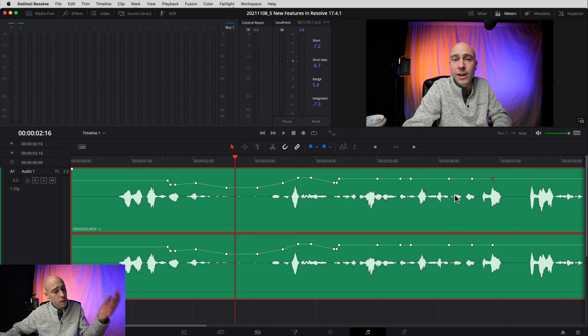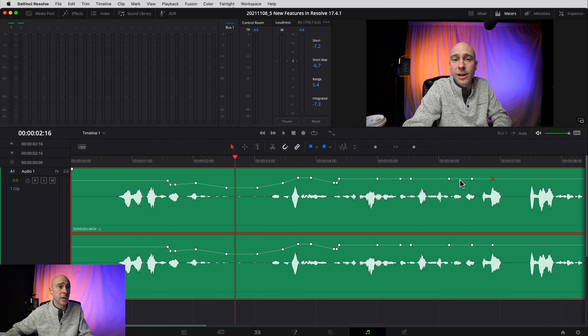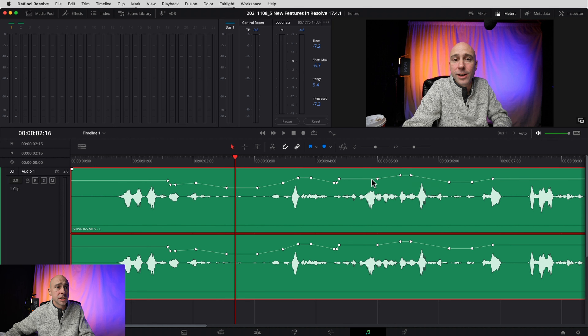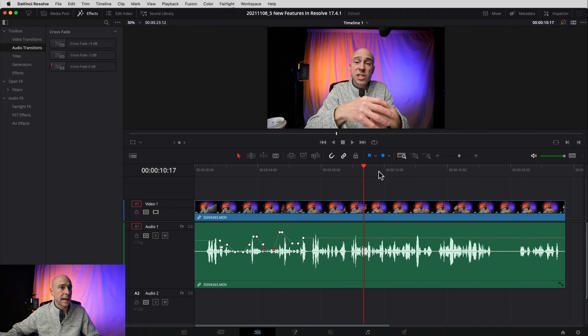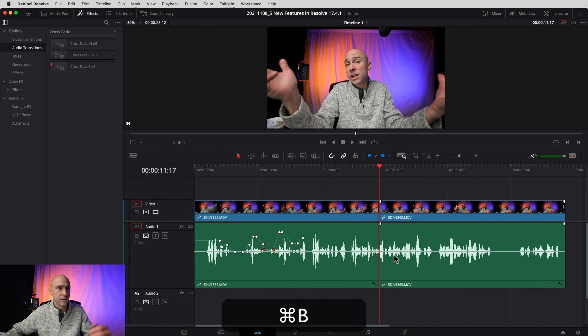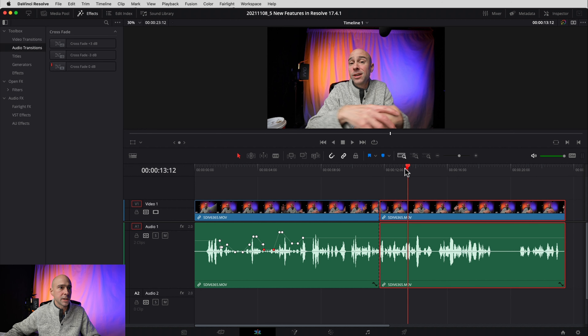Another new feature: you can add keyframes to your audio tracks by just holding the Option key on Mac or Alt on PC. With your selector tool active, hold Option and click anywhere on the clip — it drops a keyframe right there. This is super handy when you're looking at your waveforms and want to quickly drop in keyframes, then make your adjustments. It speeds up your workflow with keyframes in Fairlight.